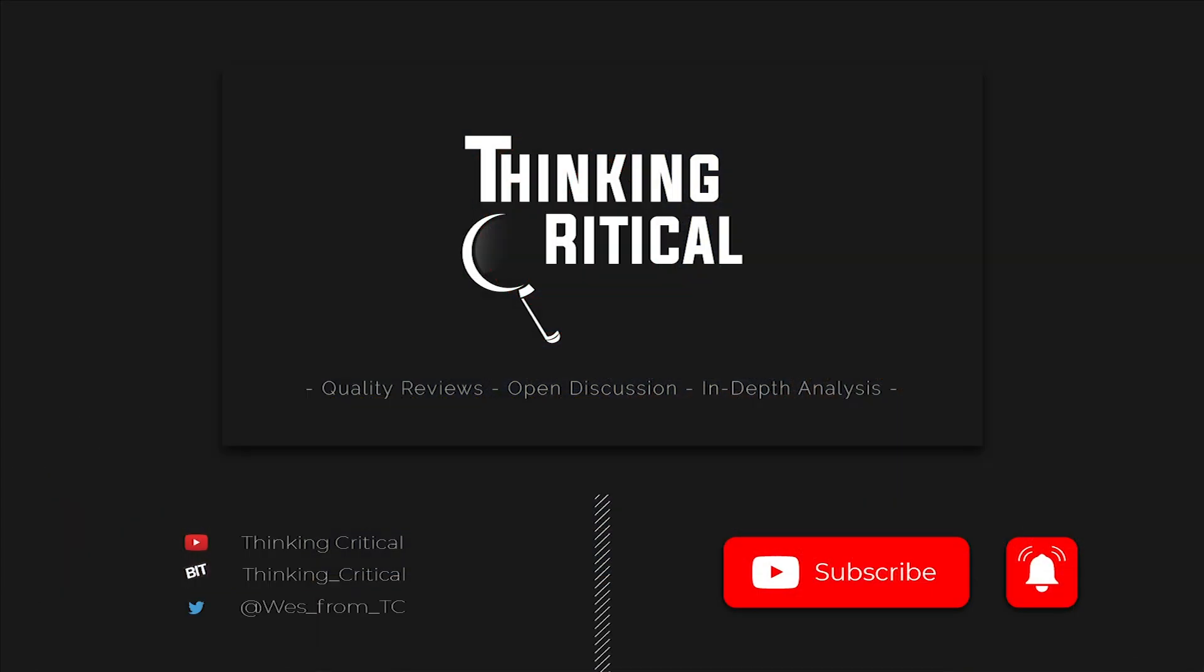If you enjoyed this video please give it a like, I would appreciate it very much. It helps us attract more views for the channel. Subscribe for future commentary, comic book news and reviews, and don't forget to ring the bell for notifications. If you want to talk comics, movies and much much more you can follow me on Twitter at Wes_from_TC. With that, salamat po and I'm out.